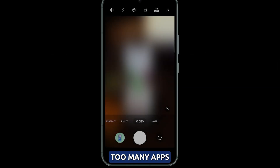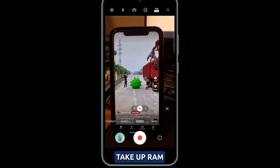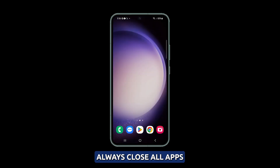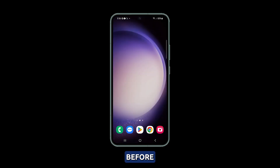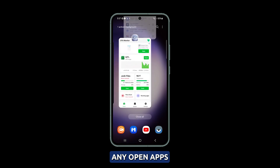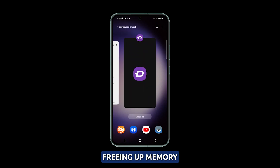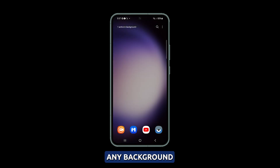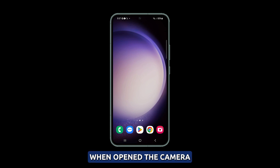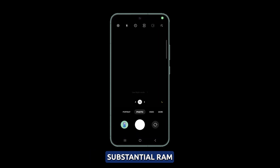Close all background apps. Too many apps running in the background take up RAM needed for smooth camera operation. Always close all apps before using the camera. Tap the recent apps button and swipe away any open apps that are not needed. Freeing up memory by removing any background app activity helps prevent the camera from lagging when opened. The camera app requires substantial RAM.